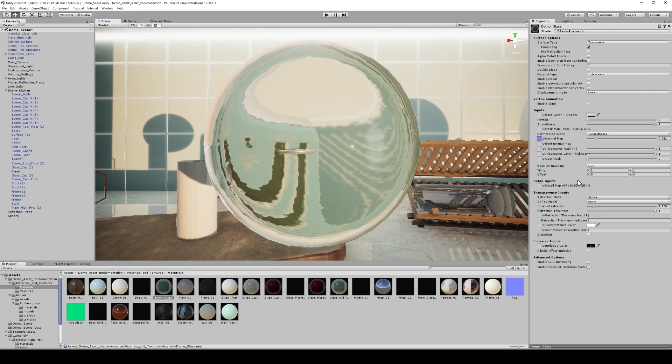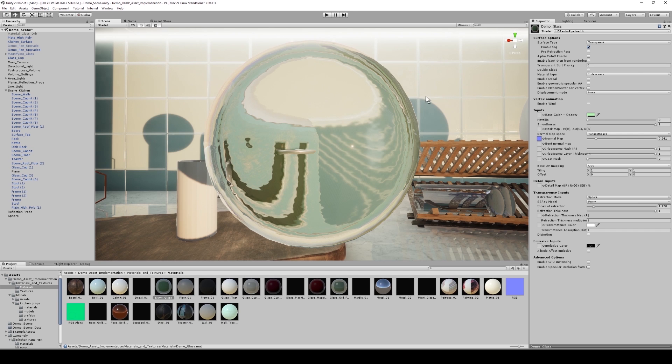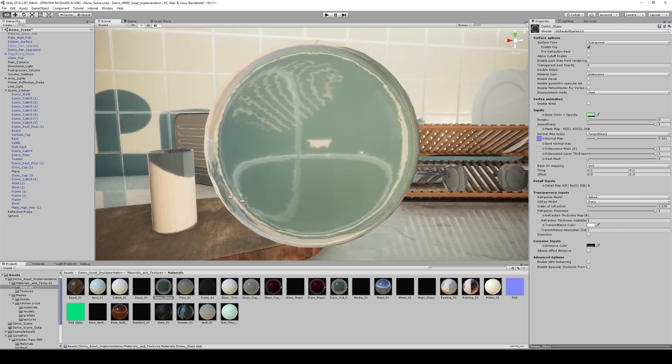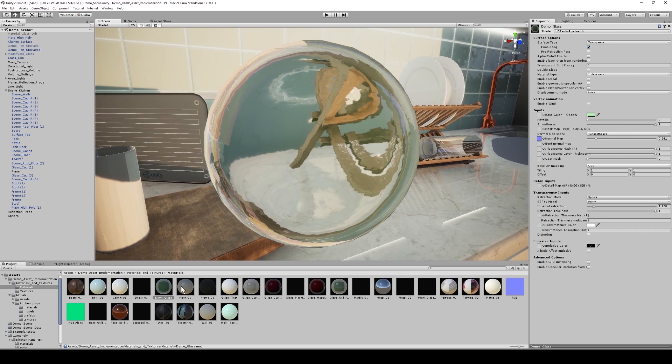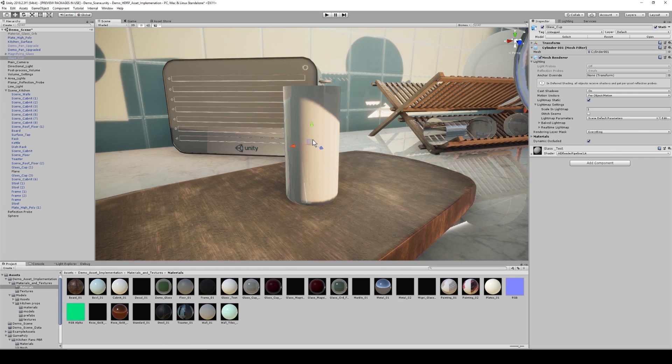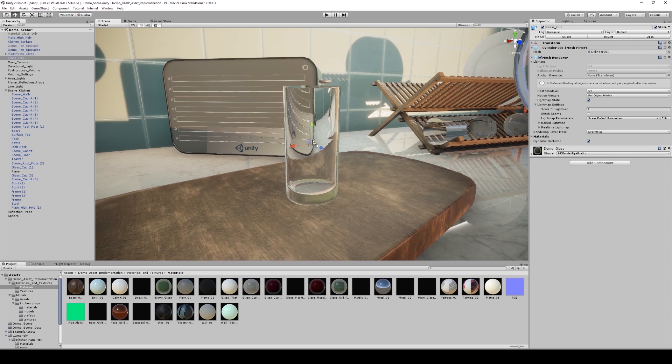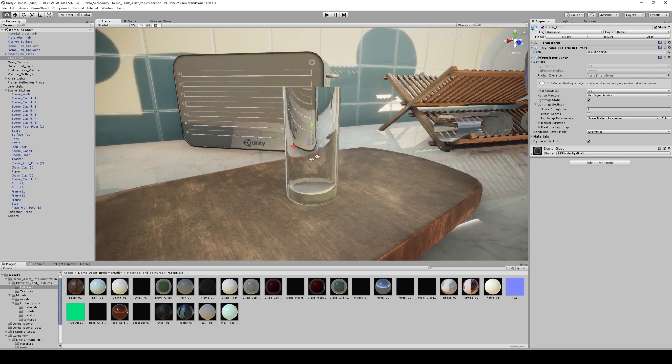And you can still add more detail using the new options provided in the material inspector. So now, let's apply this to our glass behind. I'm going to assign the material to the glass. And there we go.